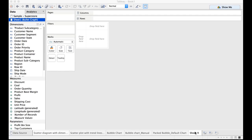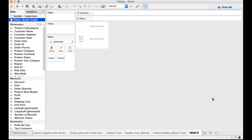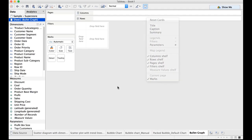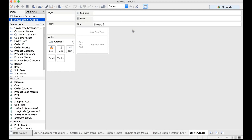Either we can rename the sheet which we'll do now or we can also write a title. First let me rename this sheet as bullet graph and now let us also add a title by right clicking.